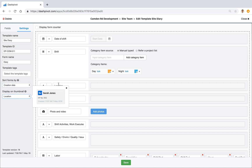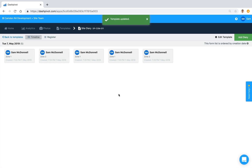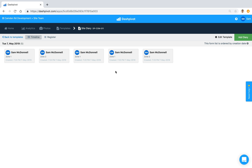Let's say we want to display the Location — this single-line text field. If we save those changes, we can see what zone each of these forms relates to. So we can customize that based on text fields, date fields, and category fields.